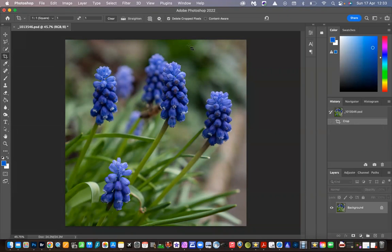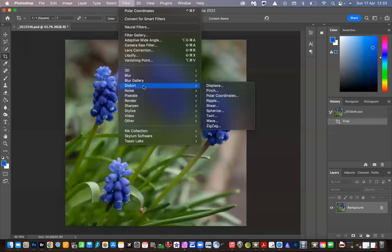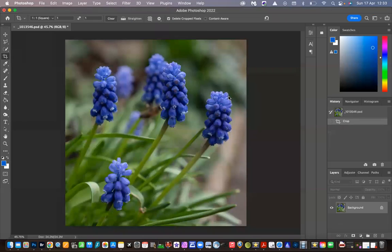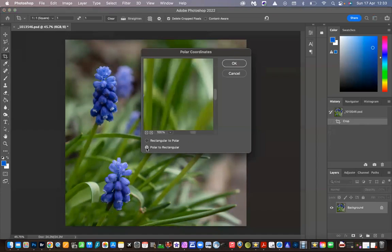So what we're going to do now is start the orb. We go up to Filter, go to Distort and select Polar Coordinates. Then you'll get this box.